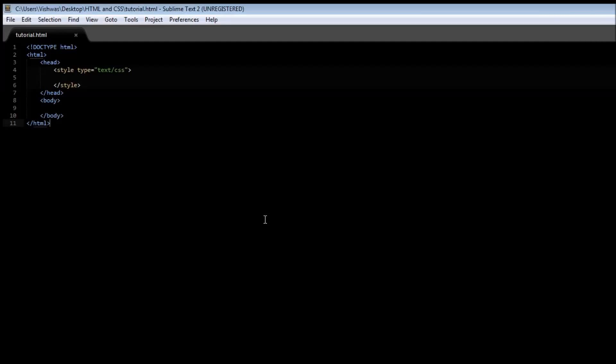Alright guys, welcome back. In this video let us talk about links. Now if you recollect, a link is nothing but some sort of a text or an image that will take you to a target when it is clicked.